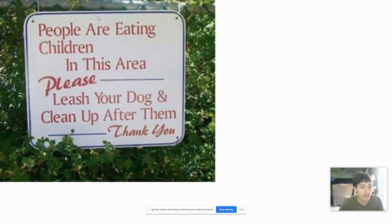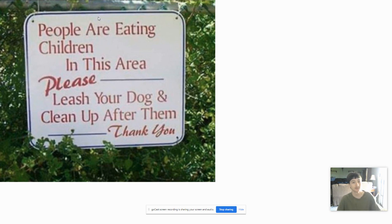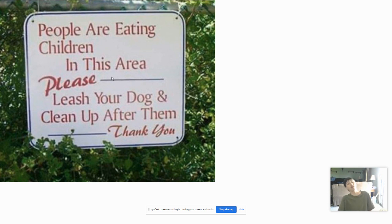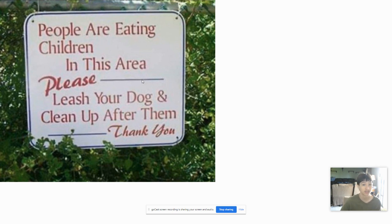People are eating children in this area. Please leash your dog and let him after them. Thank you. Again, you need a comma on this one. Let me fix this sentence for you again.